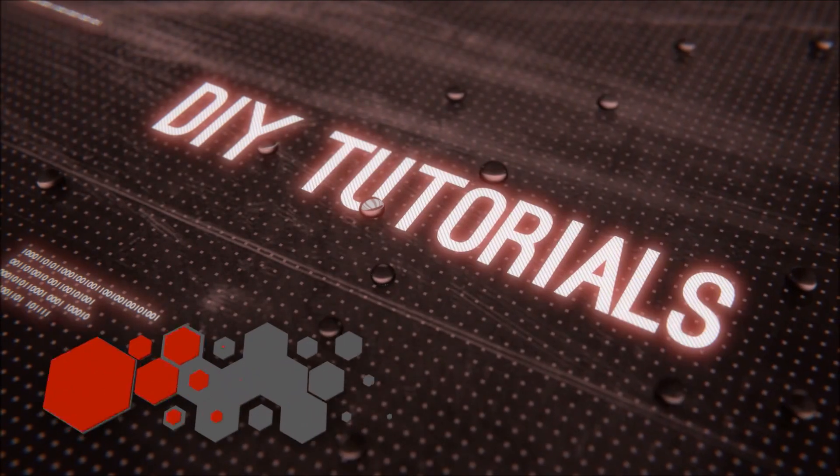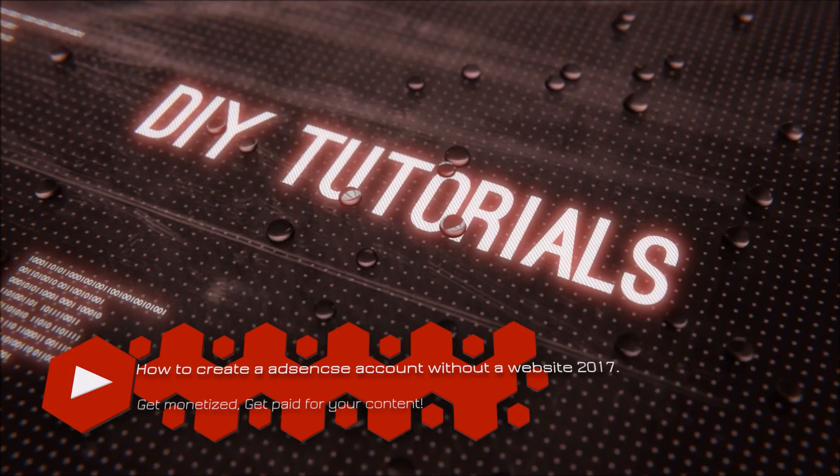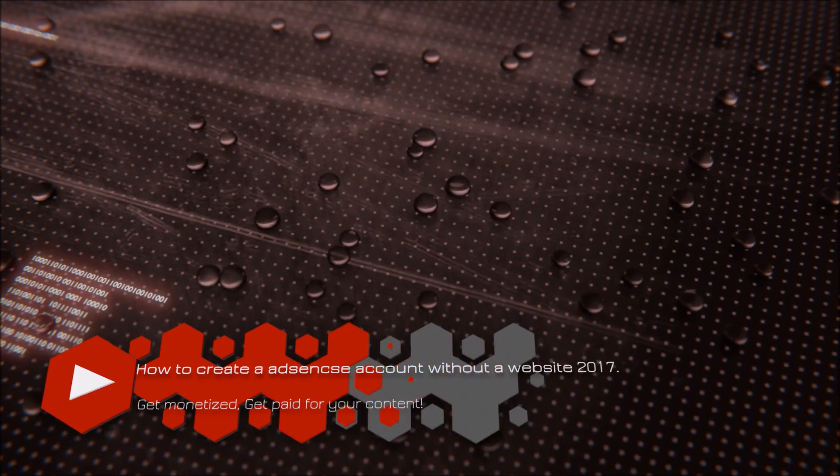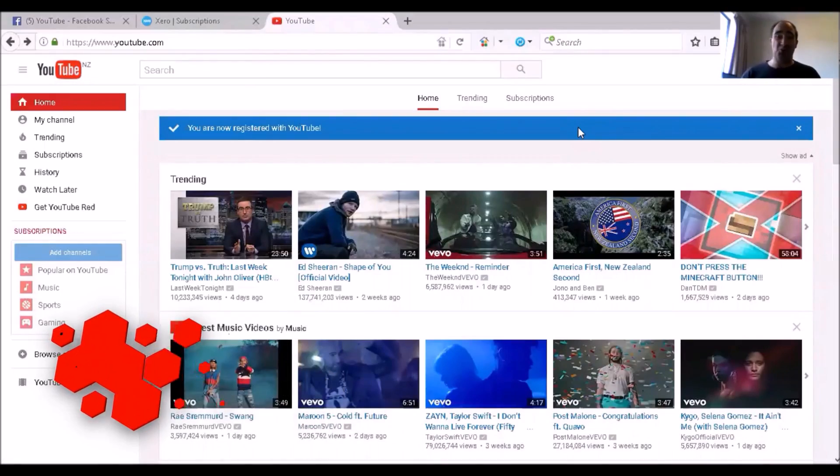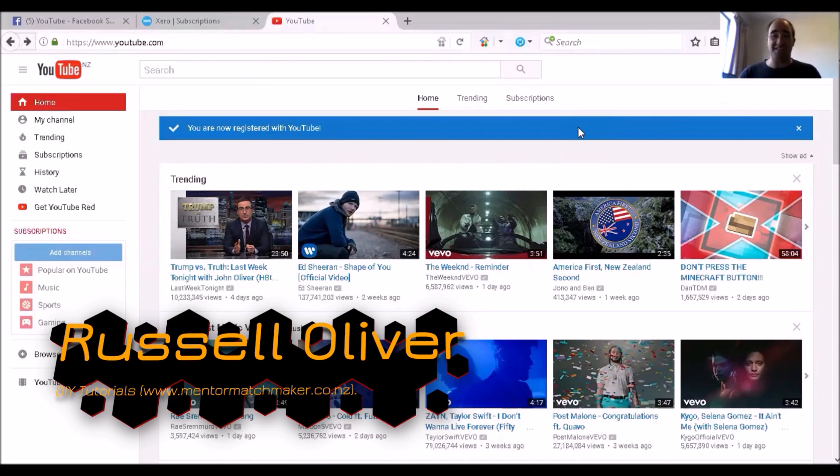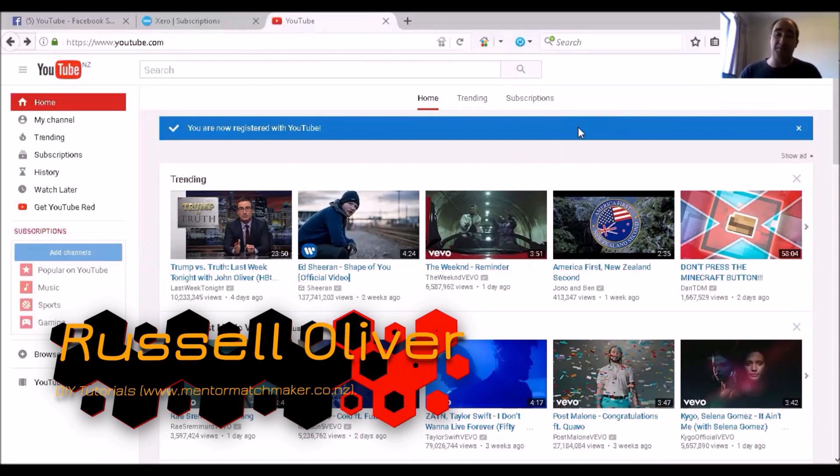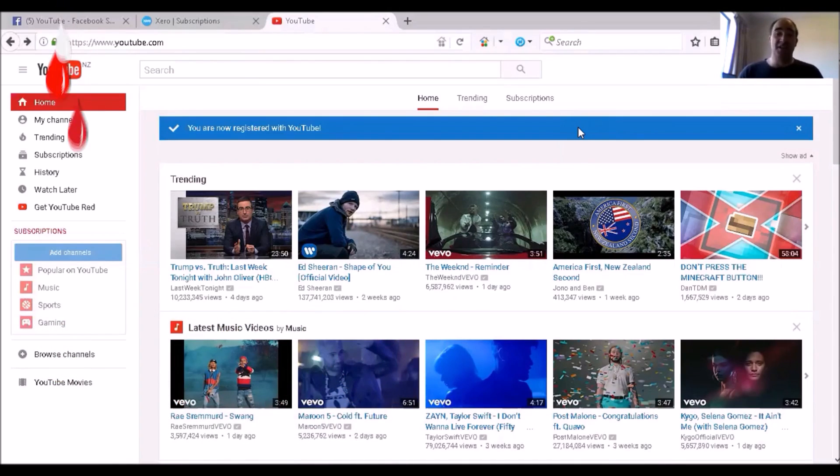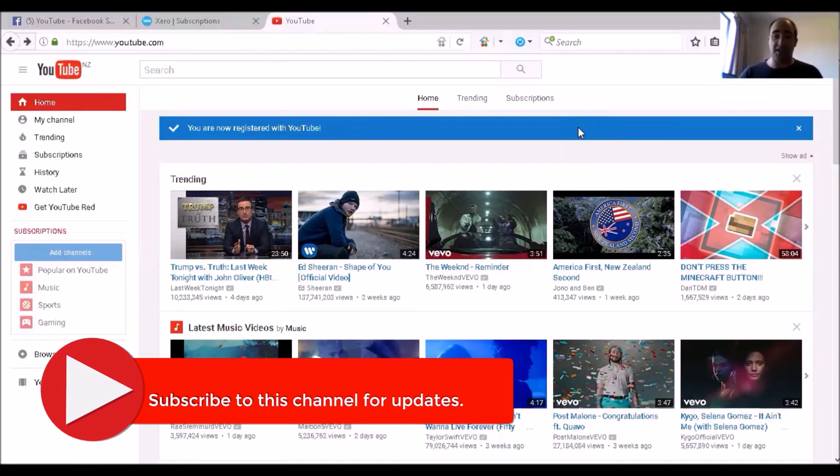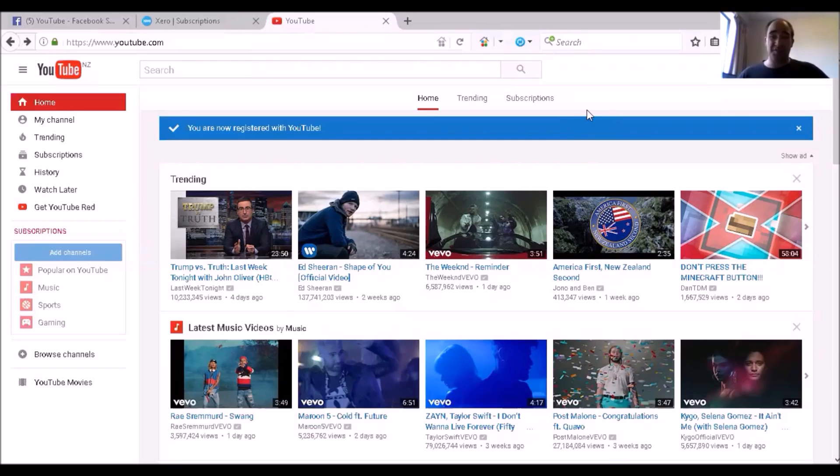Having trouble creating AdSense without a website? That's all the hidden DIY tutorials! So it's a bit of a pain trying to sign up for AdSense without a website. I was helping my boy set up his video blogs and I came across this solution here. So I'll take you through it.